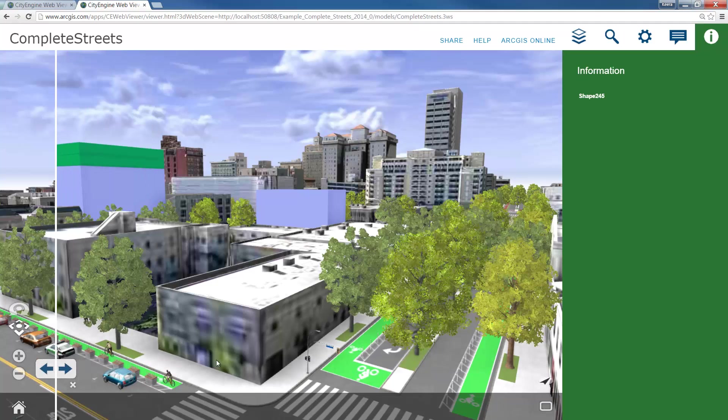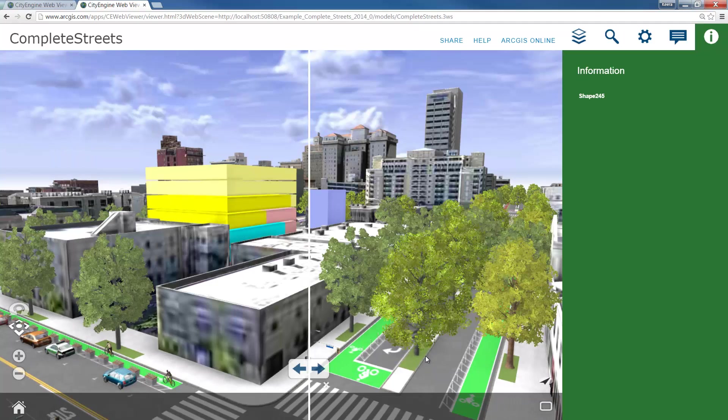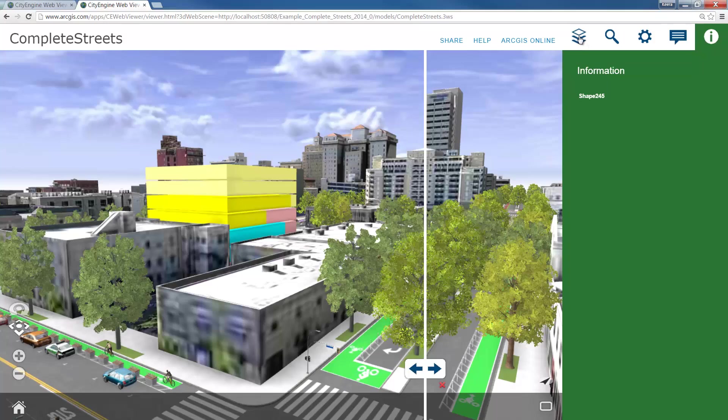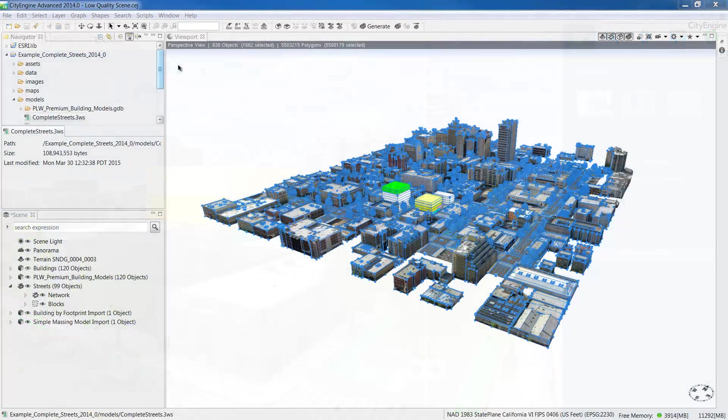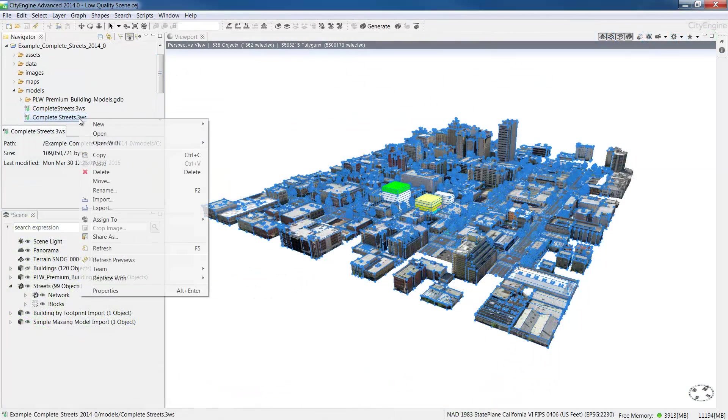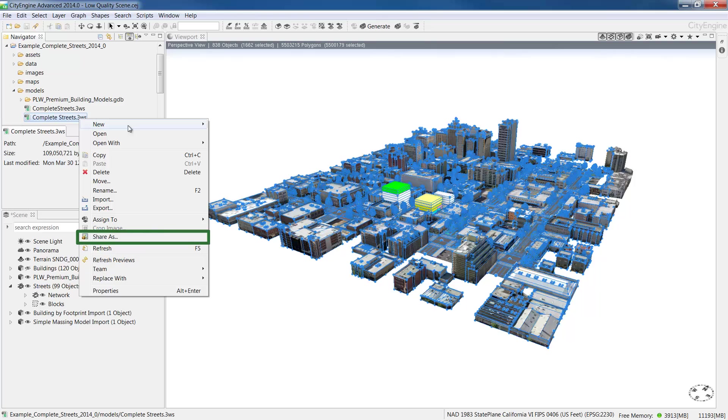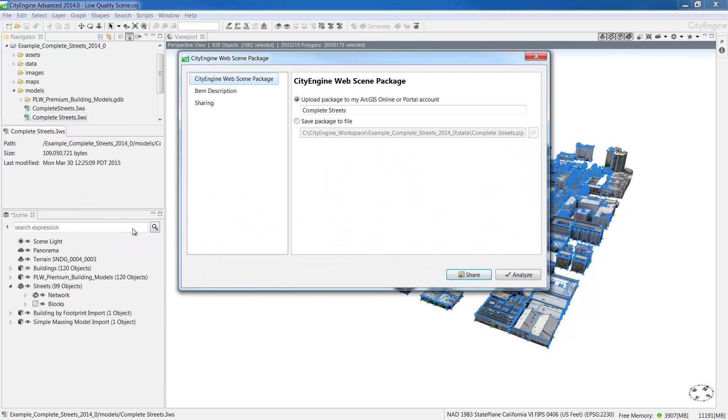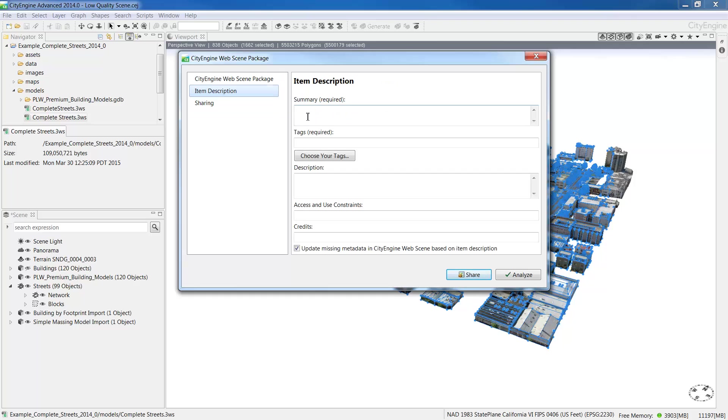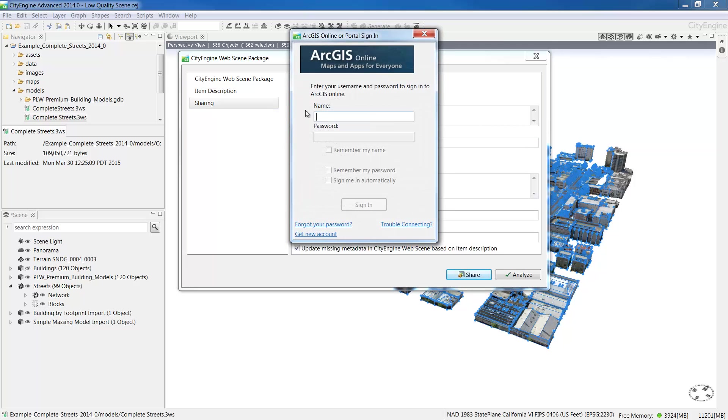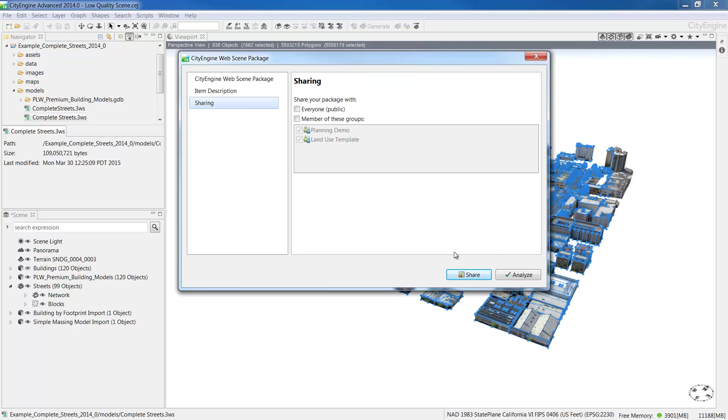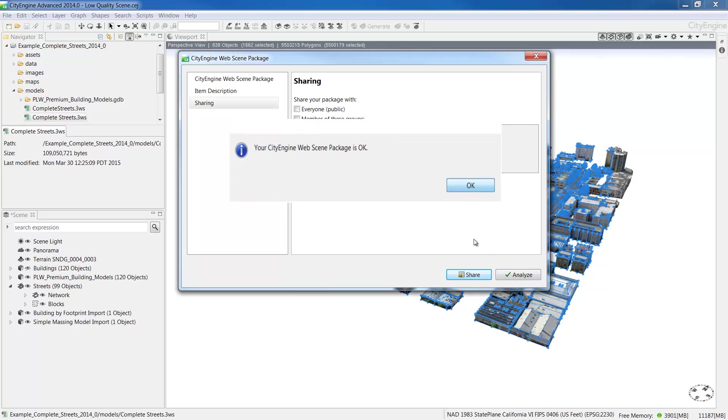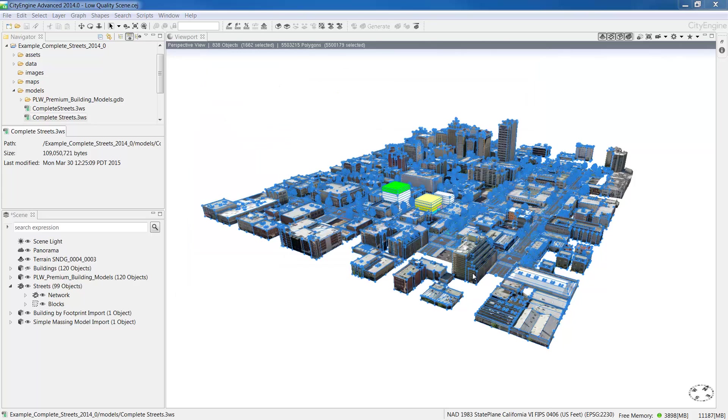Now if we go back to CityEngine, we'll see how we can share the 3WS, the web scene to ArcGIS Online. So right click your web scene file and choose share as. Then give your file a name, add an item description and some information such as tags and credits and access and use constraints. Sign in to ArcGIS Online if necessary and then choose who you'd like to share your scene with. You can analyse the scene and then click the share button.